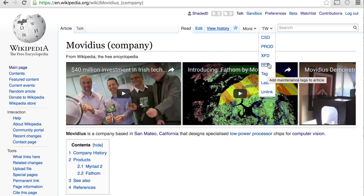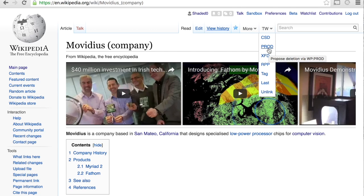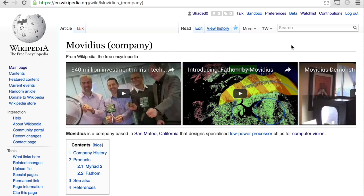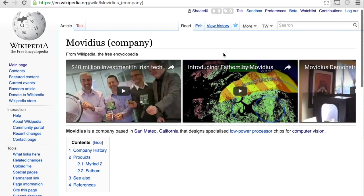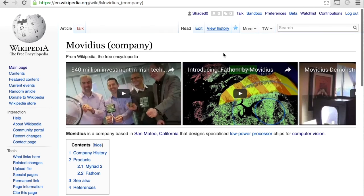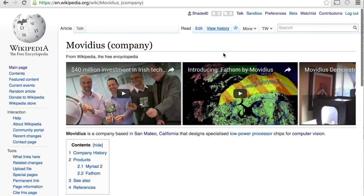If you do use Twinkle for deletion proposals, do be careful and make sure that it's uncontroversial proposed deletion. Otherwise, it's not meant to be used for things that are controversial edits.